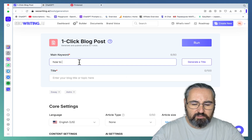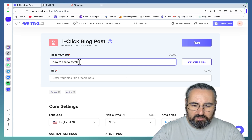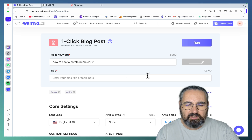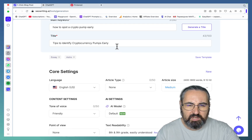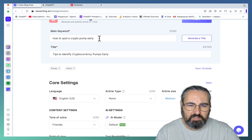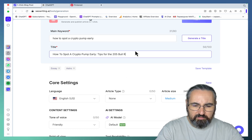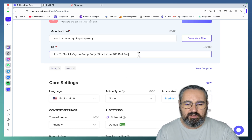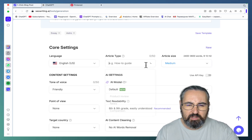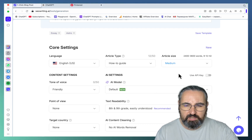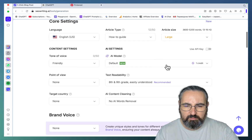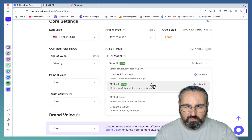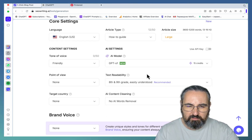Use case number three is creating a highly factual blog post. Let's choose a topic like 'how to spot a crypto pump early' — that's an actual keyword. Let's generate a title. Okay, it doesn't contain the keyword so I'd need to adjust it slightly, and we'd have to check the character count. This is a highly clickable title. Article type: I would choose how-to guide, article size large.